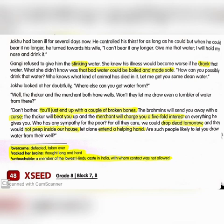'Don't bother — you will just end up with a couple of broken bones. The Brahmins will send you away with a curse, the Thakur will beat you up, and the merchant will charge you five-fold interest on everything he gives you. Who has any sympathy for the poor? For all they care, we could drop dead tomorrow. Are such people likely to let you draw water from their well?'